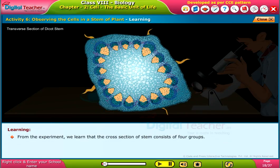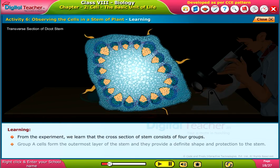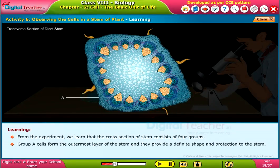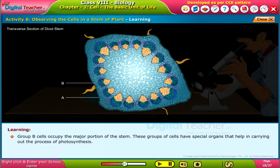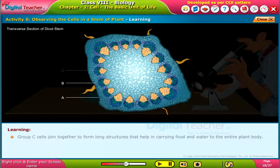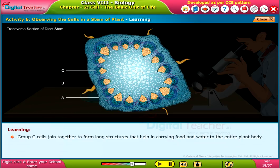From the experiment, we learned that the cross section of stem consists of four groups. Group A cells form the outermost layer of the stem and they provide a definite shape and protection to the stem. Group B cells occupy the major portion of the stem; these cells have special organs that help in carrying out the process of photosynthesis. Group C cells join together to form long structures that help in carrying food and water to the entire plant body.